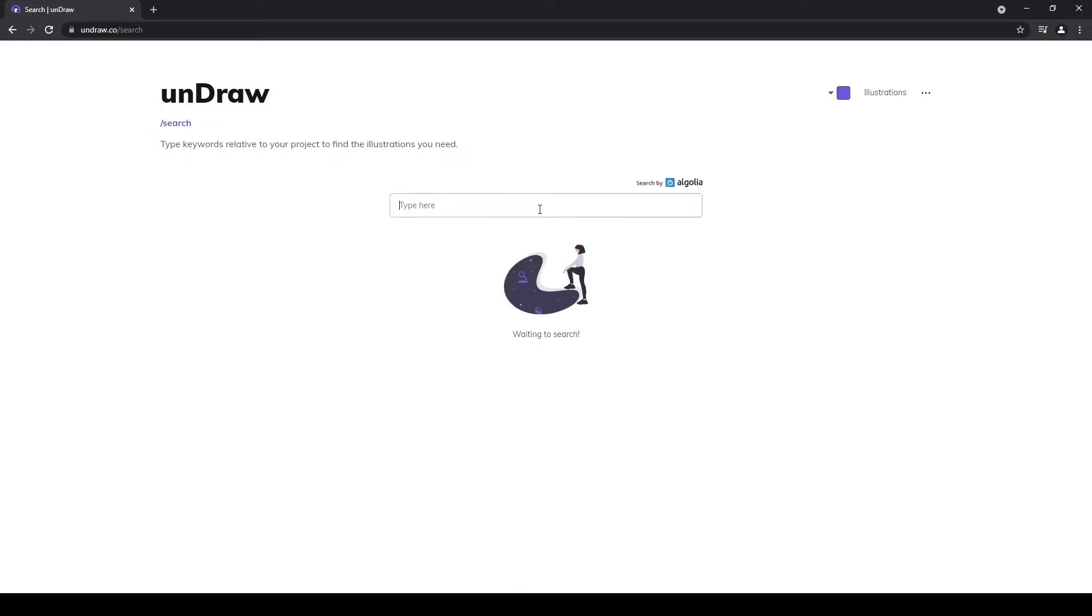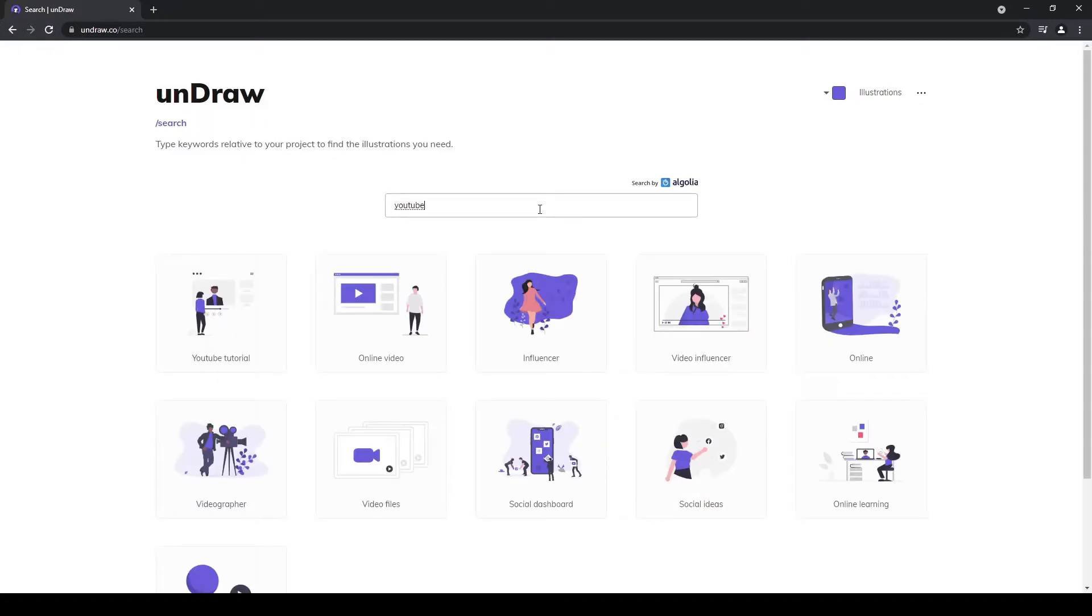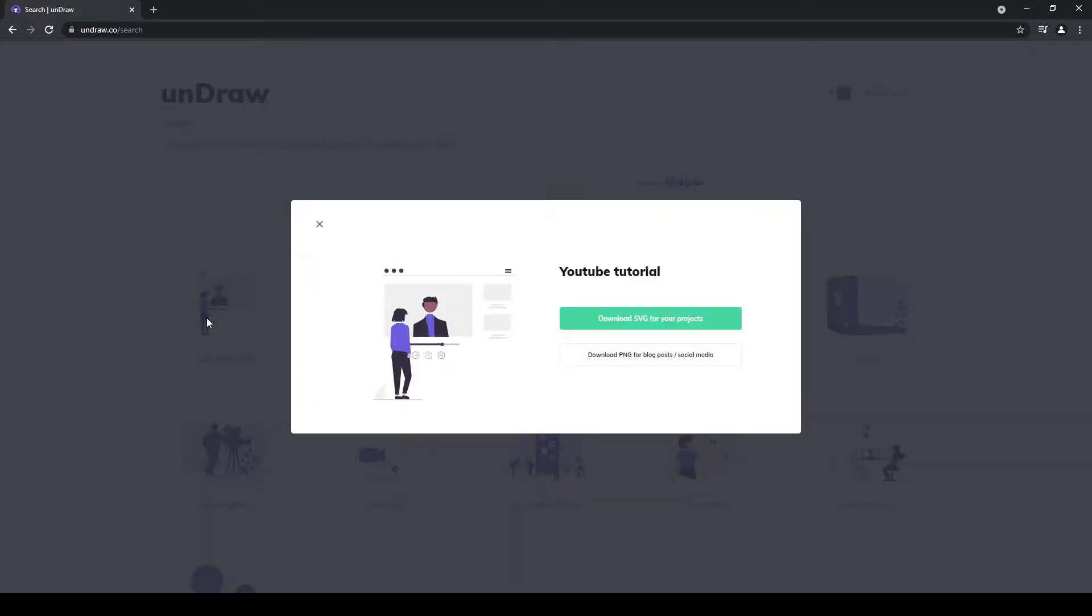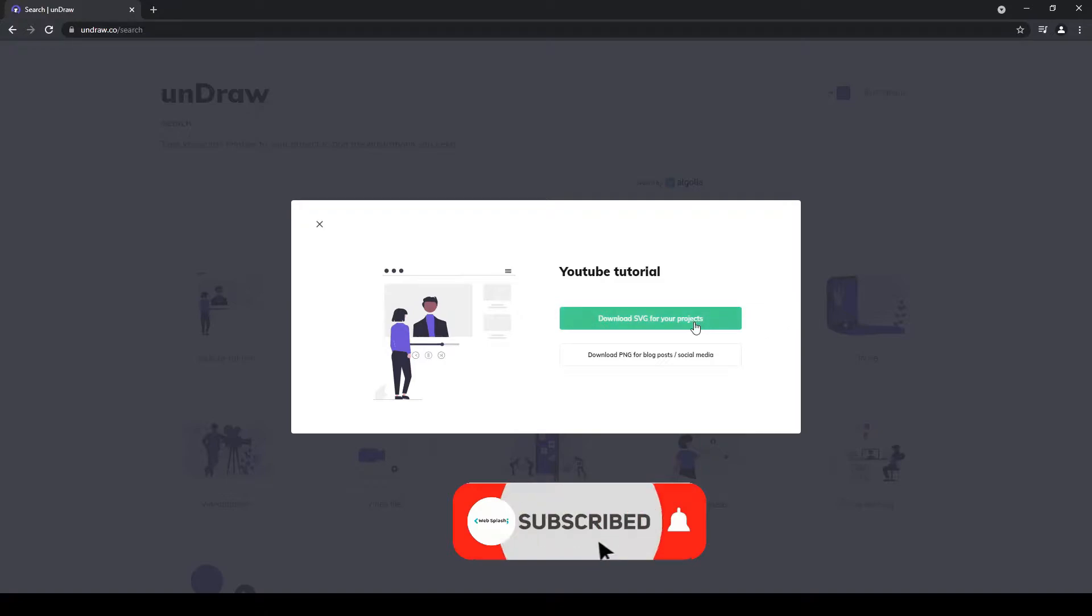I am going with a selected one that I want to animate. Now click on the SVG to download.